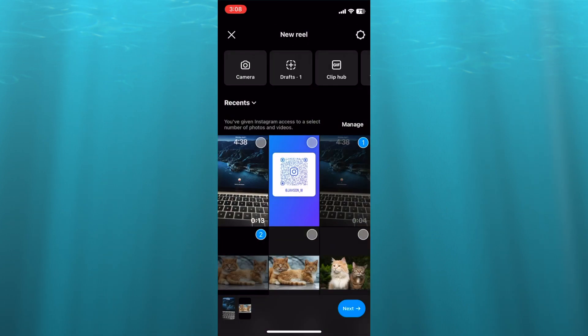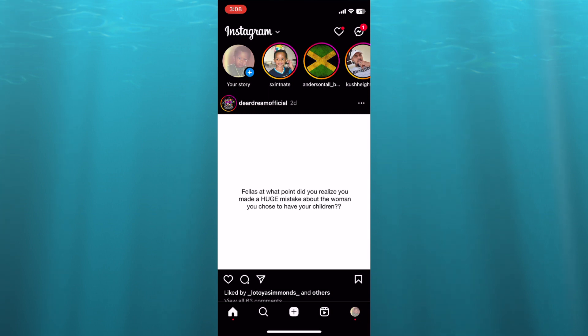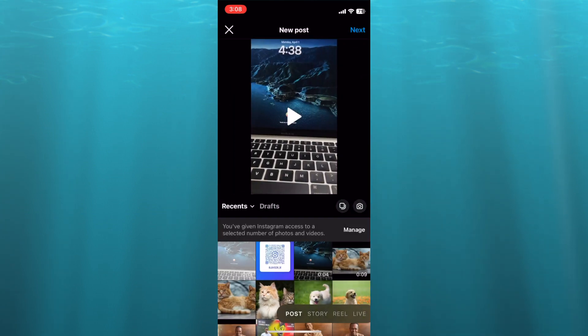Then I want you to tap on the X once more. Then from here you are going to tap on the plus once again at the bottom of the screen. This time you are going to select Story.